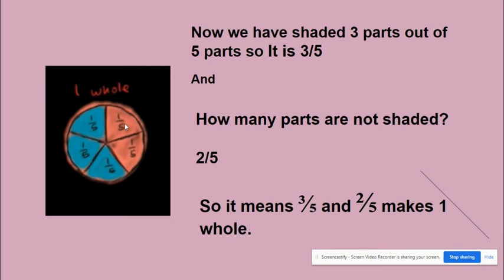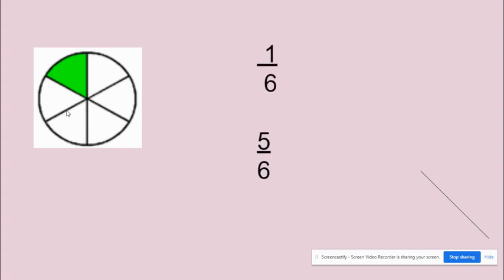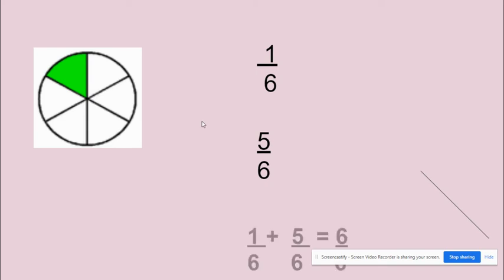Let's look at this shape. How many parts are shaded? One by six. And how many parts are not shaded? One, two, three, four, five - five parts are not shaded. So it means one by six and five by six makes six by six or one whole, one complete circle.